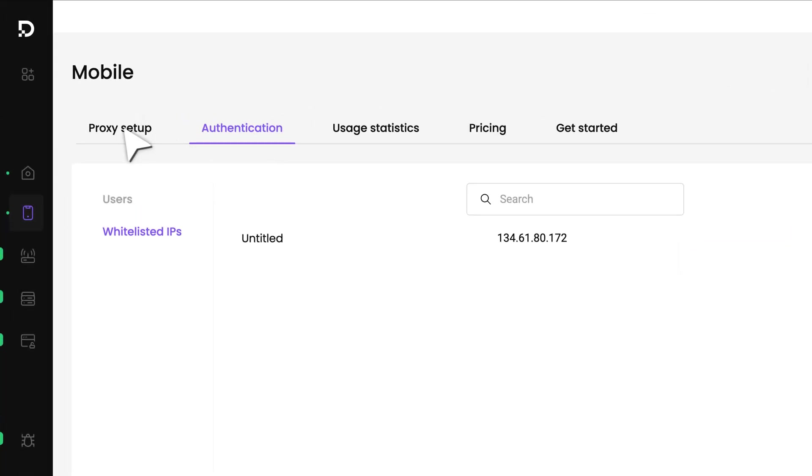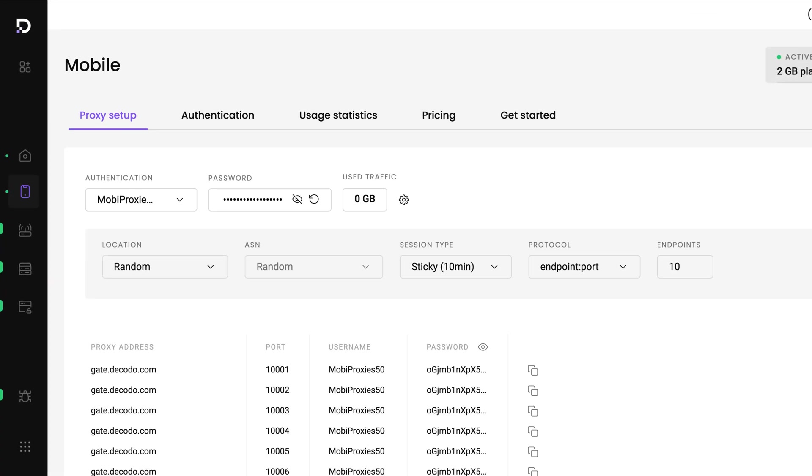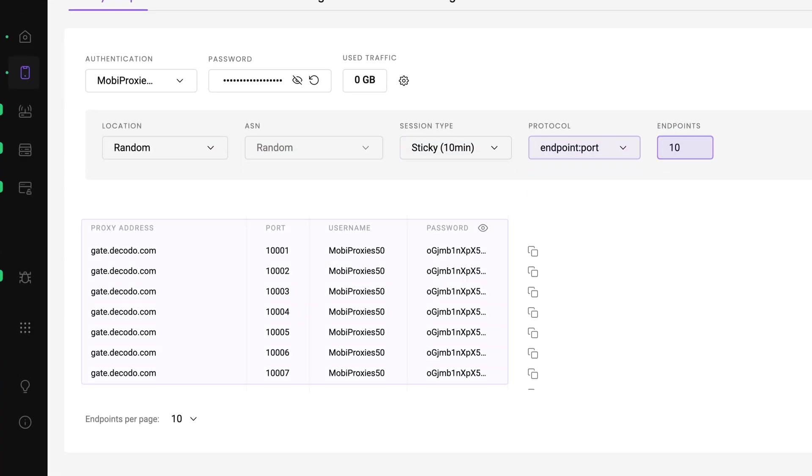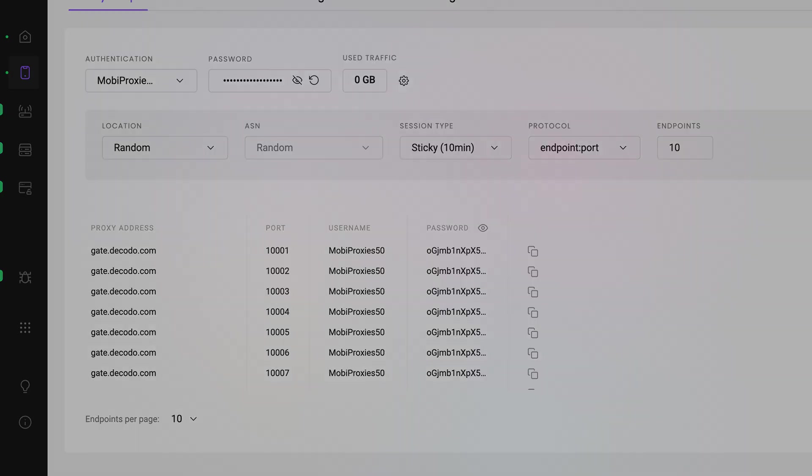Next, return to the Proxy Setup tab. Choose your preferred proxy user, location, and any other parameters. You'll see the generated endpoints. Copy one and save it for later.